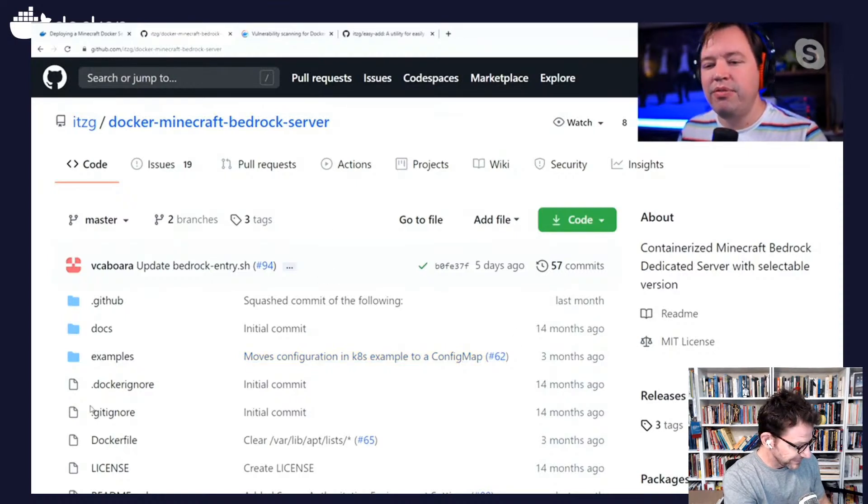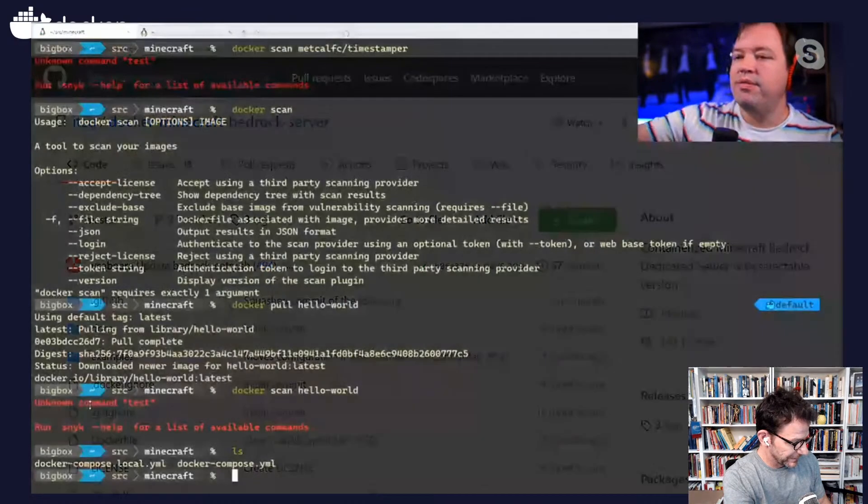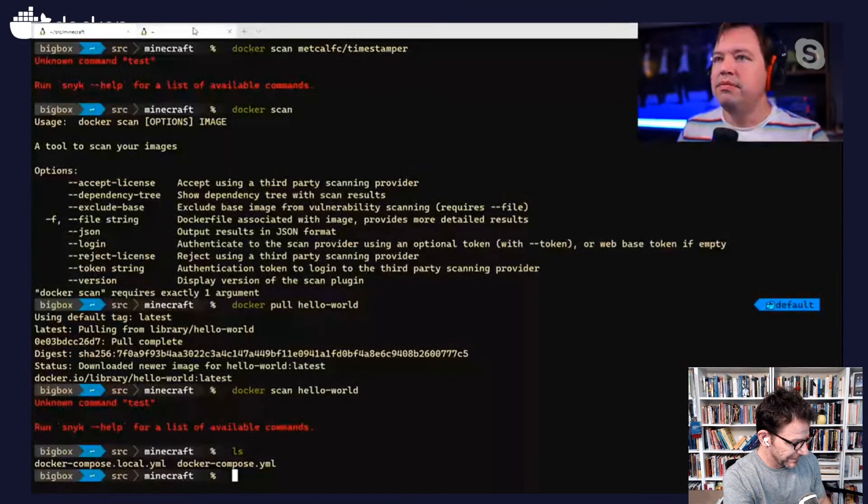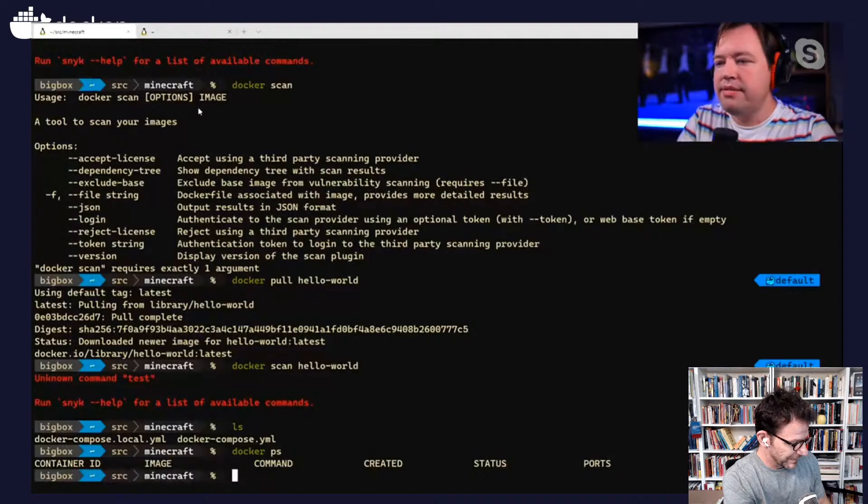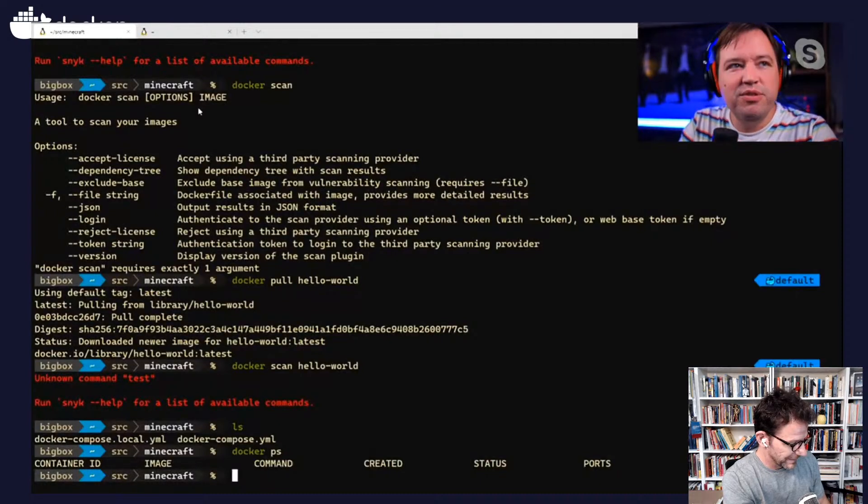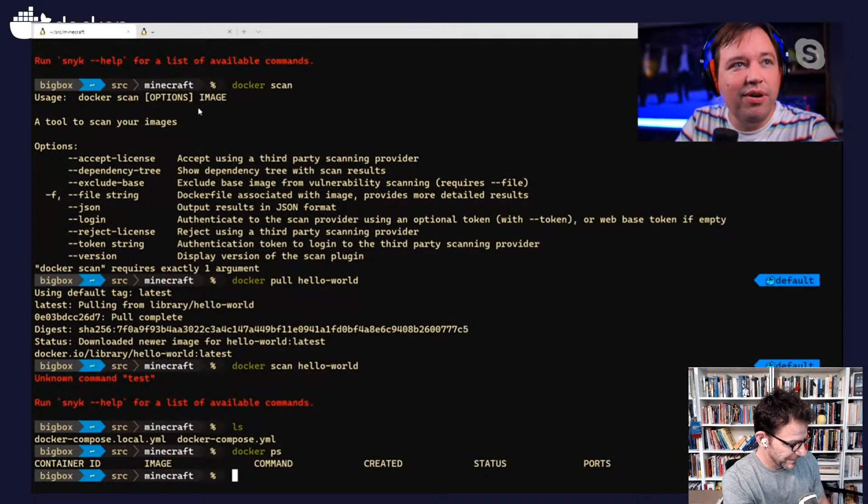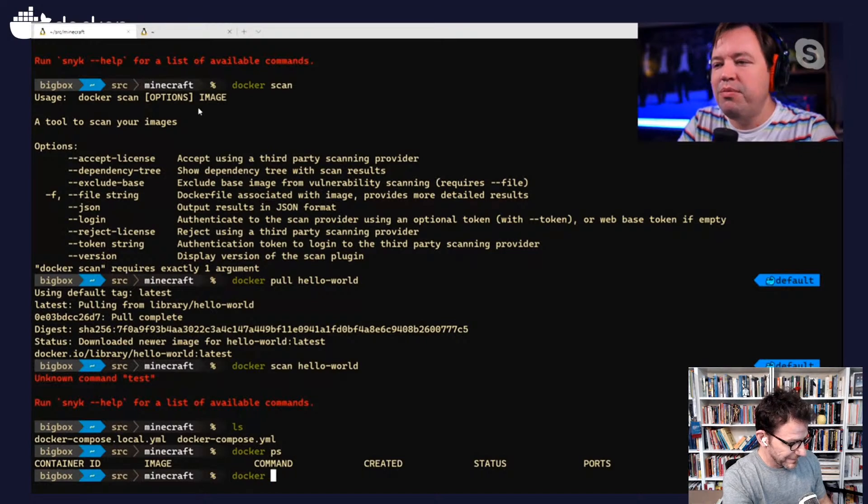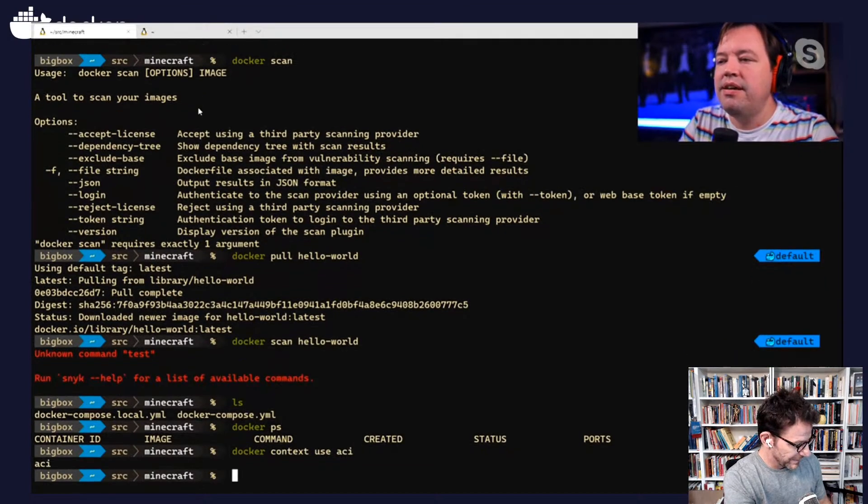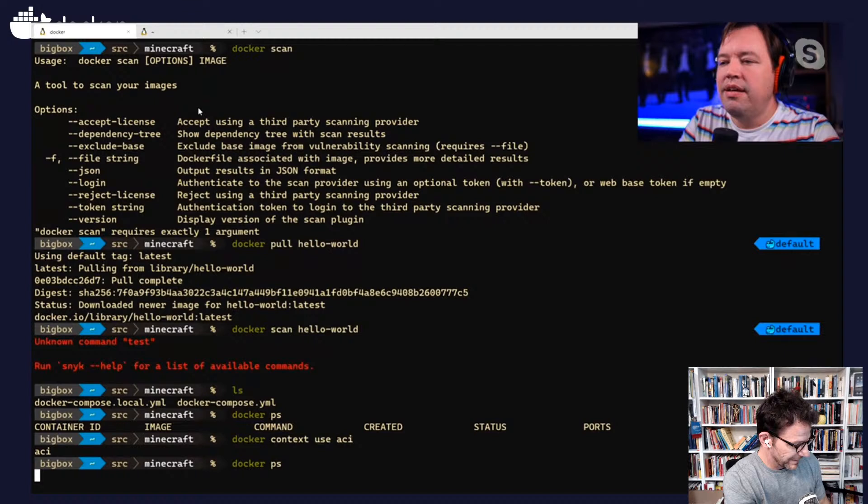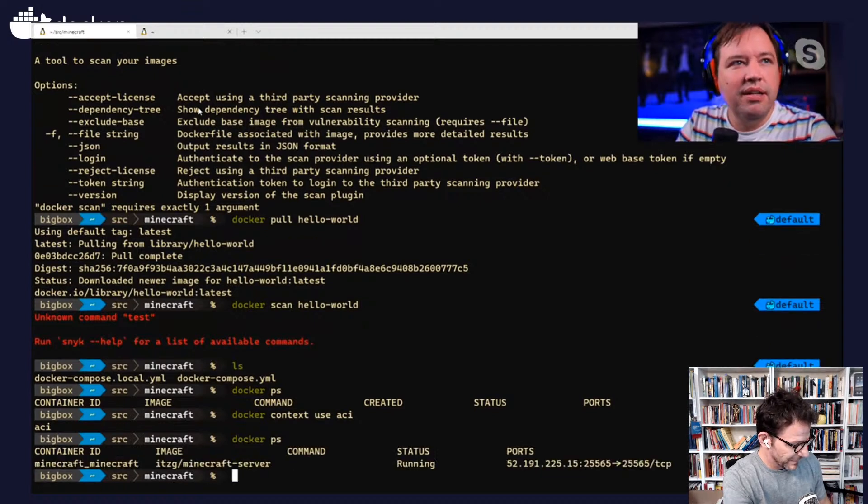If we go back to Docker PS, that's because nothing's running in default. But I'm not using default. I want to use Docker context, use ACI. And it's still running in ACI.